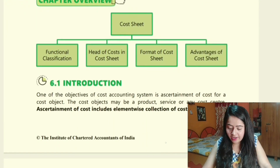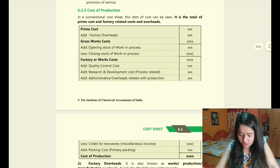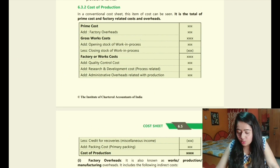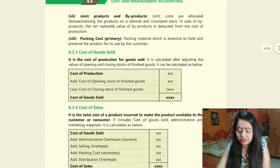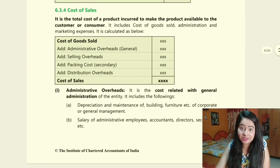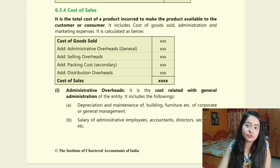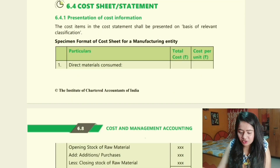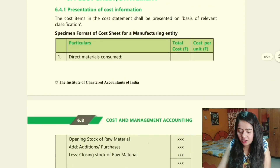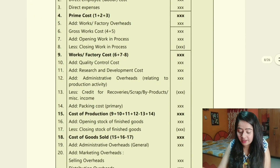For example, in costing we have the cost sheet chapter. When you study it, you will find standard proformas — you start with prime cost, add factory overheads, get the work cost, and so on to arrive at the cost of production. Similarly, there is a cost of sales format. Whenever you come across such formats, draw them in your notes. In the column where numbers go, simply write 'xxx' so you know figures are to be added later.